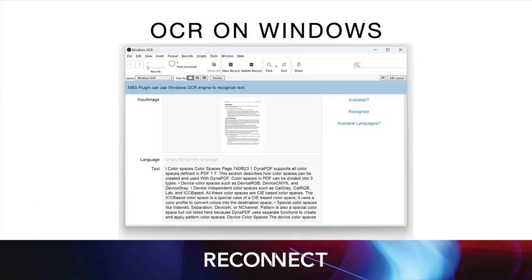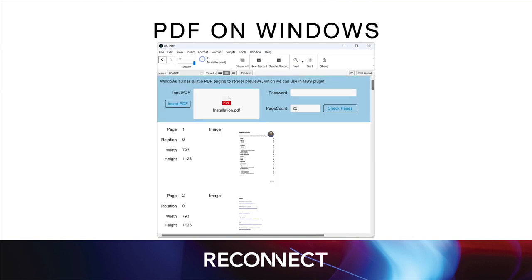New this year are OCR functions for Windows. We use a built-in text recognition from Microsoft and you can install several languages and system settings. We added PDF functions specifically for Windows. So you can load a PDF document from a container field or a file and query metadata like the number of pages. Then you can render preview pictures from individual pages.